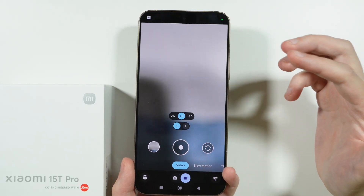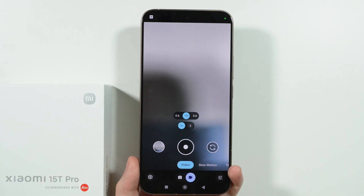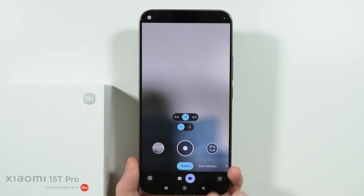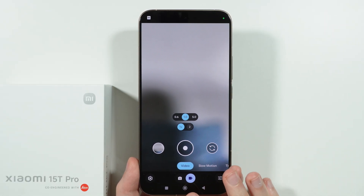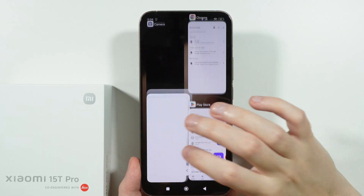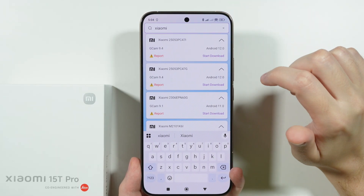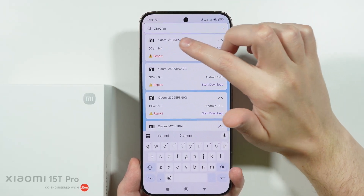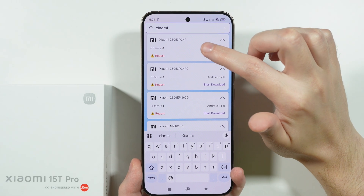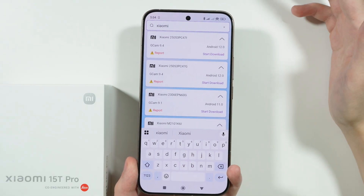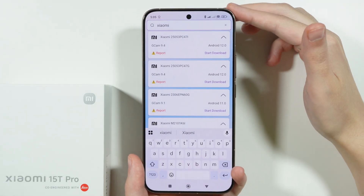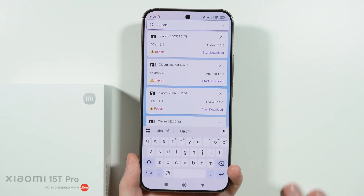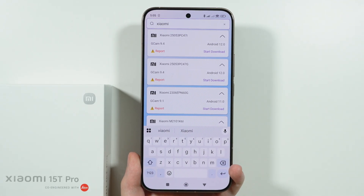So it seems that yes, it is actually possible to install GCam on the Xiaomi 15T and 15T Pro. If you want to use the same version as me via the GCamator app, I used this particular one, so you can try to find exactly this version. Hopefully it will work for you as well — that's pretty much it, thanks for watching, leave a like and subscribe.